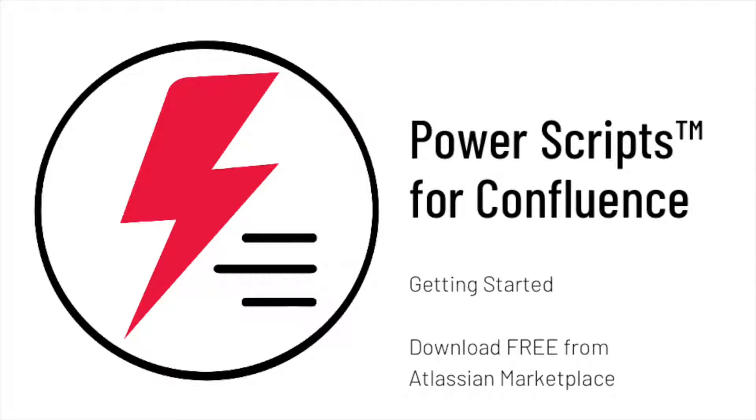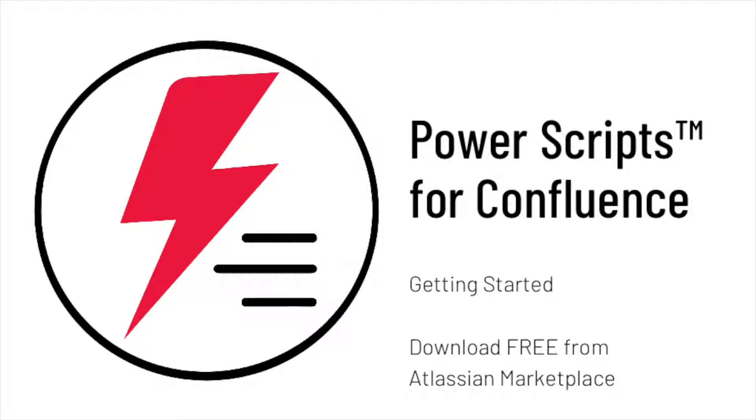Hi and welcome to our Getting Started with Power Scripts for Confluence video. This is a free plugin which enables you to automate several tasks you can't currently automate with Confluence. Let's get started.